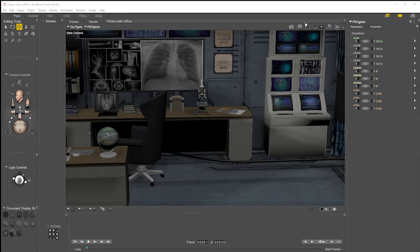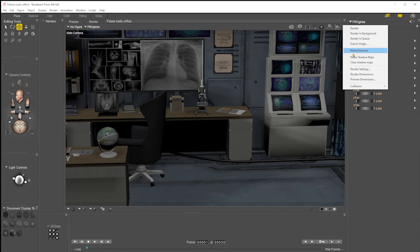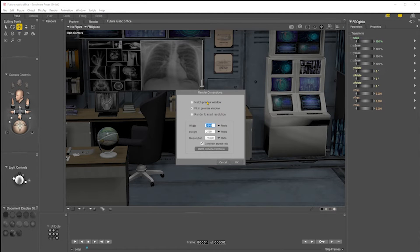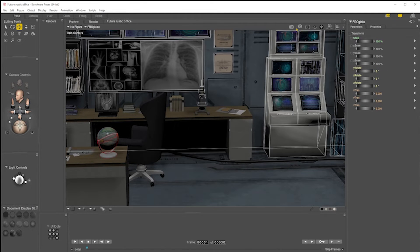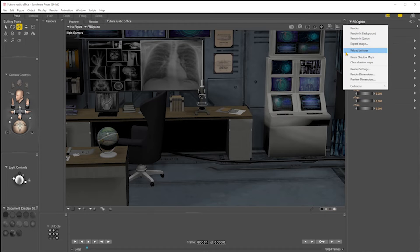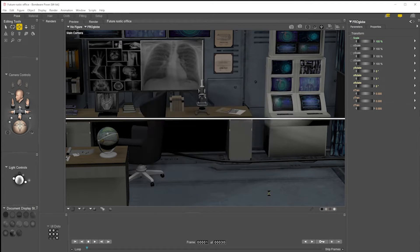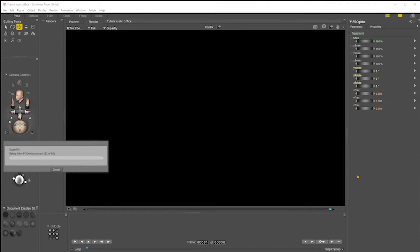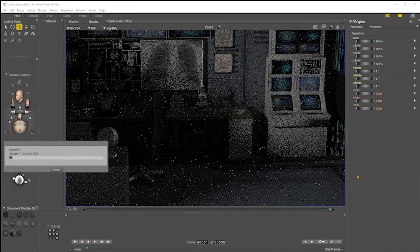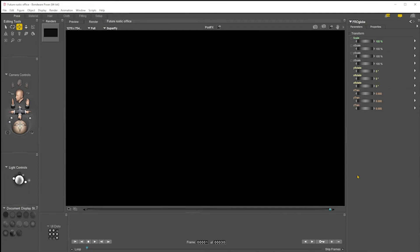Hi guys, just a quickie today. Do you ever find yourself in this situation where you're rendering a scene and you give it a quick render — render settings, five samples — that would be enough to demonstrate the point. You render, rendering away, and then the screen goes black.